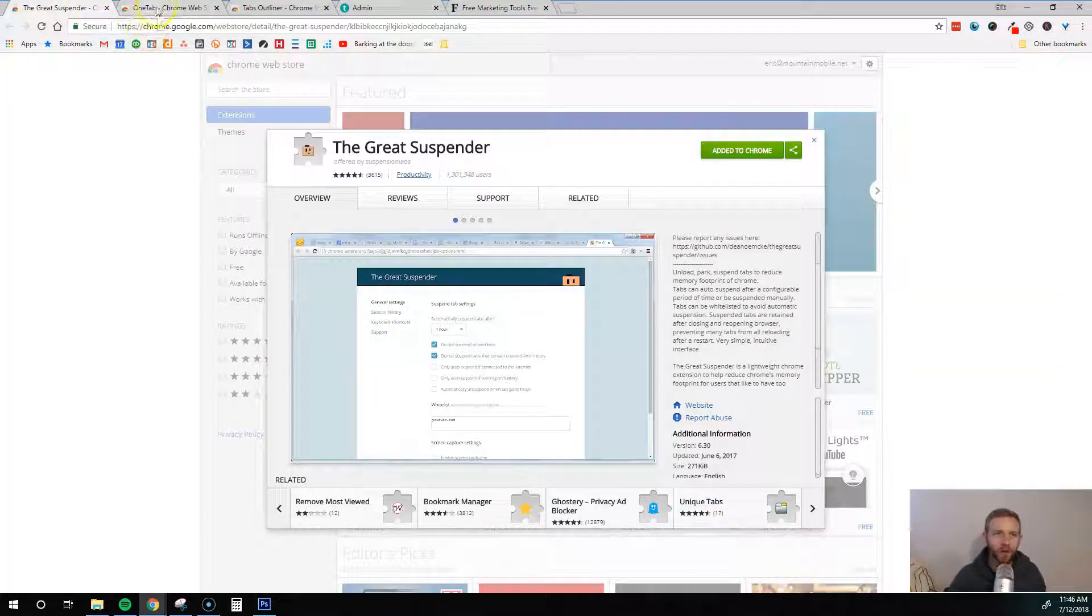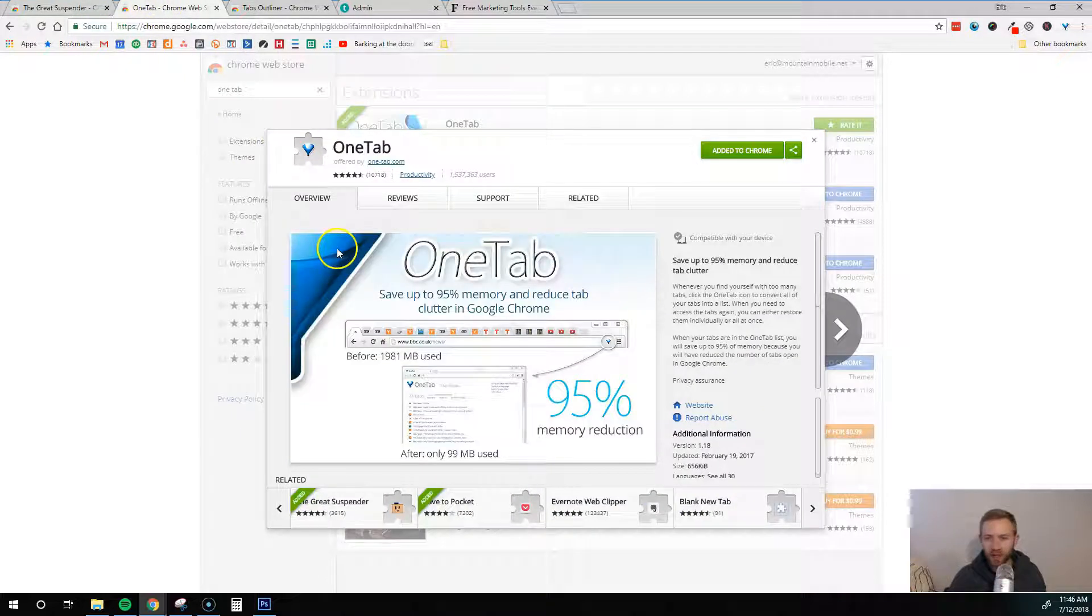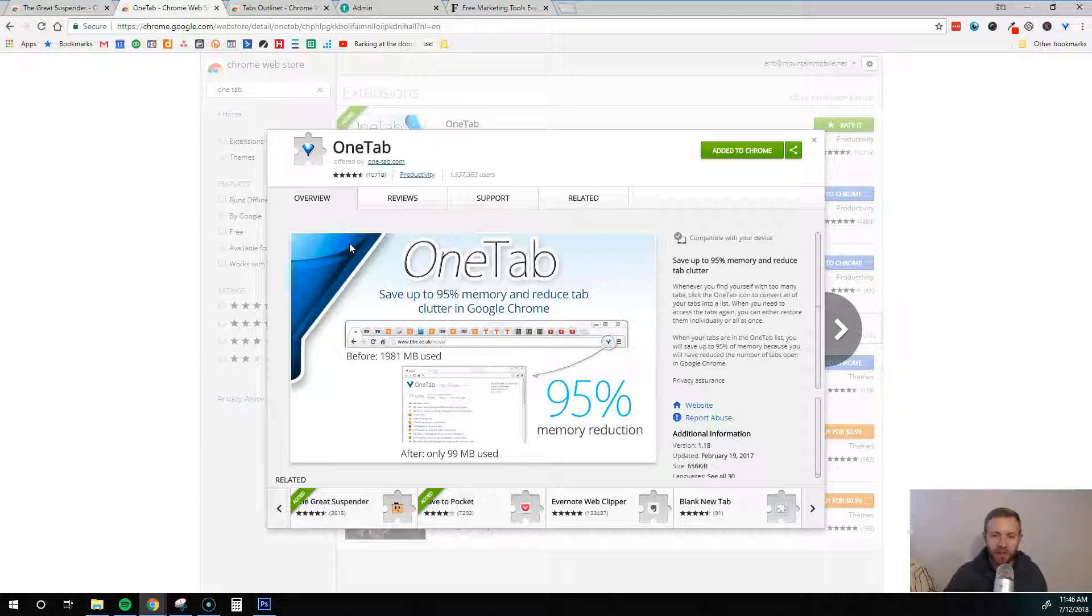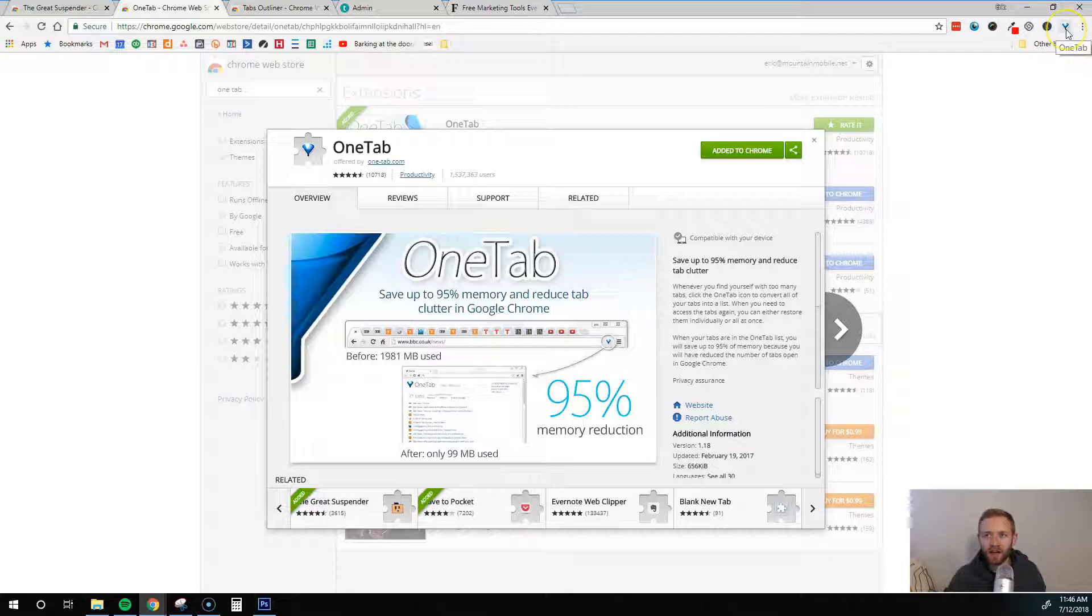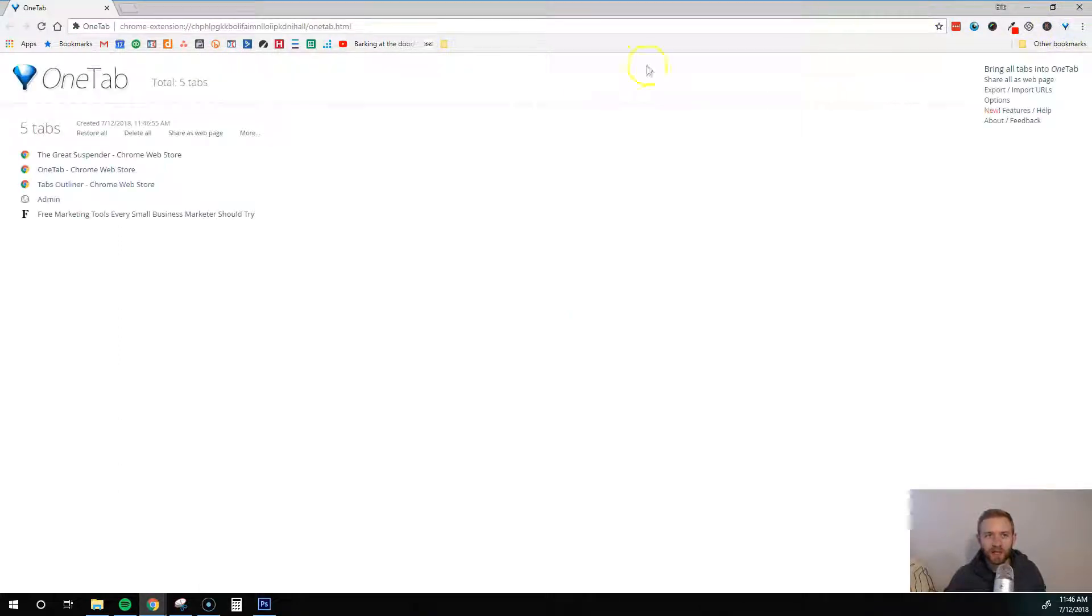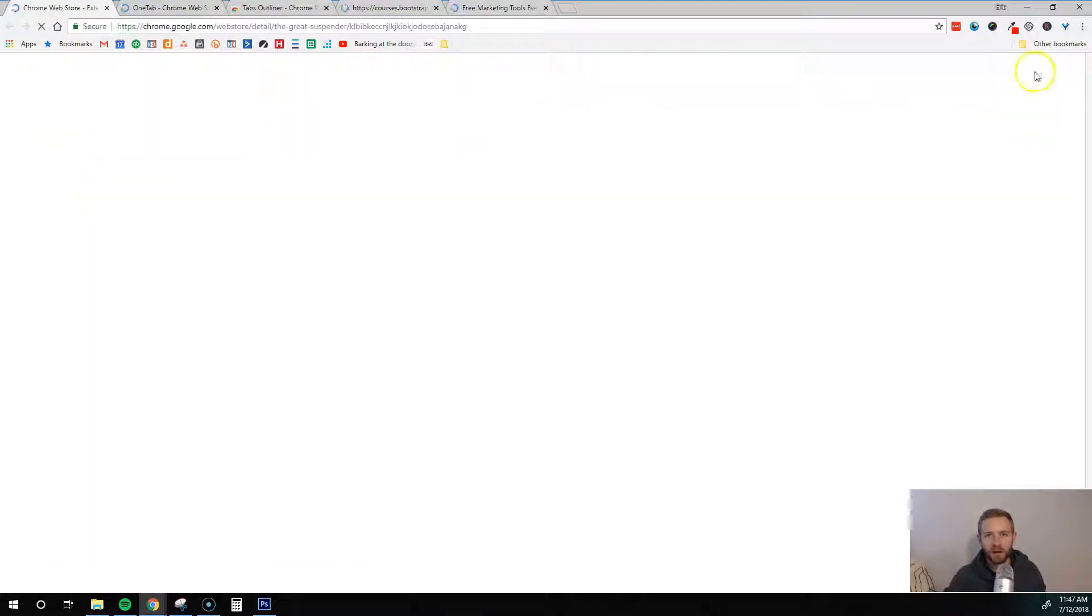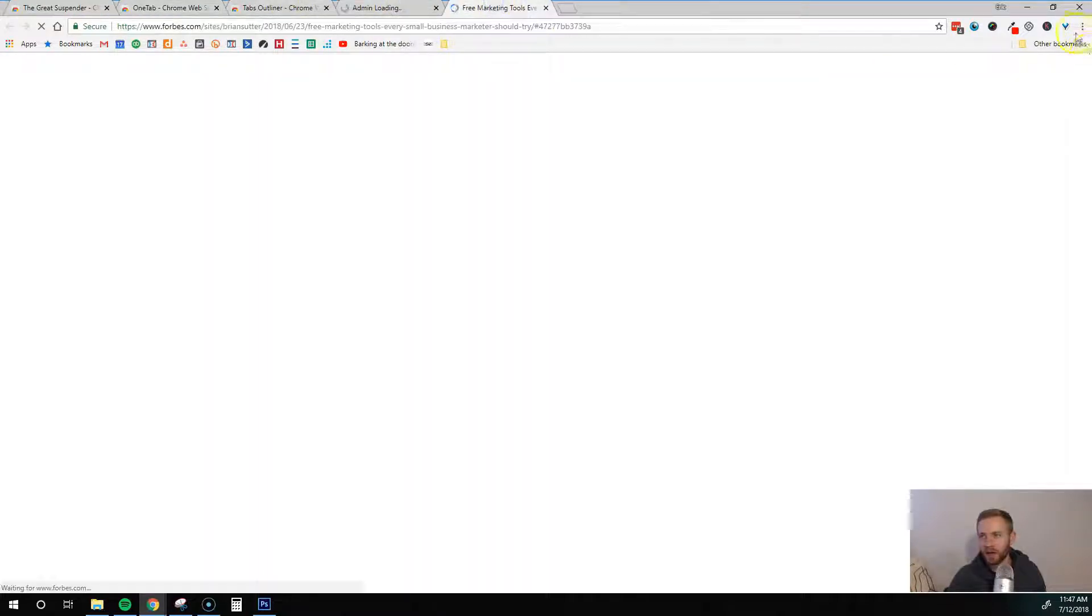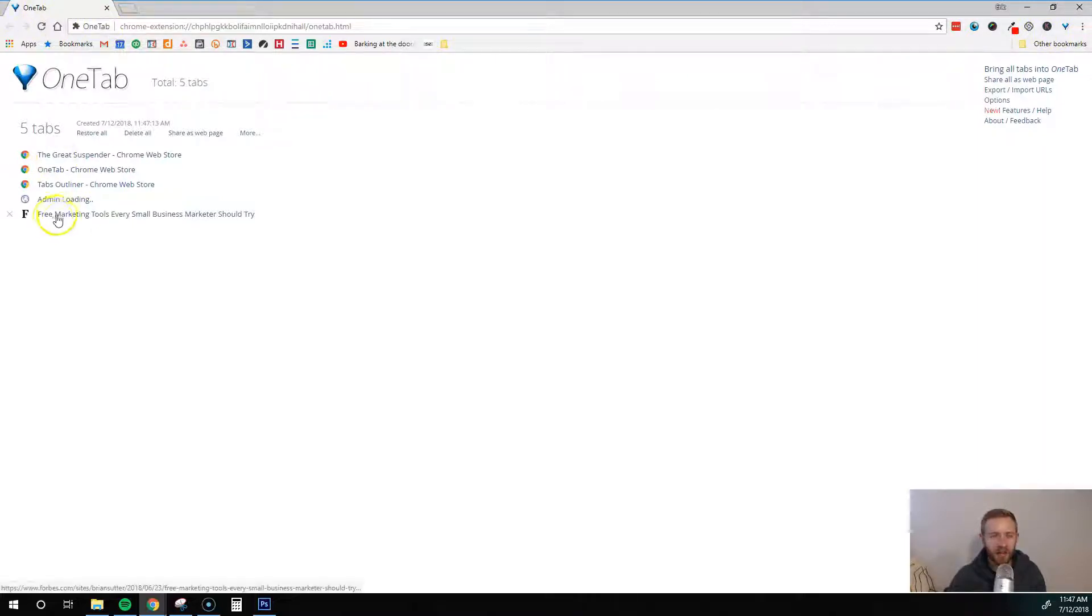Another one I really love is called OneTab. This one's pretty similar but functions a little differently. I just recently got this one. I would probably select either the Great Suspender or OneTab - I'm still deciding which one I like more. This is OneTab right here. You have this little Chrome extension icon up here. When I click on this it's going to move all those five tabs I just had open into a single tab. Now I have each of these here. If I want to restore all of them I can do that. Now I have all my tabs back. I'll do that again - now it shrinks down to one tab.